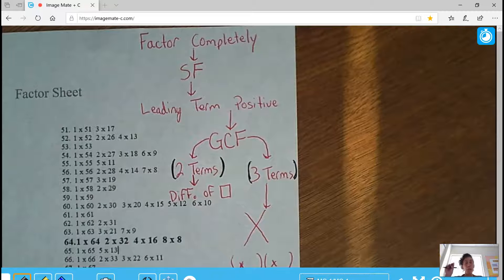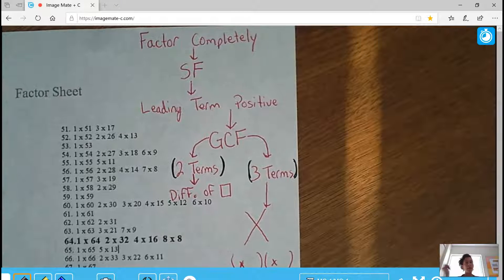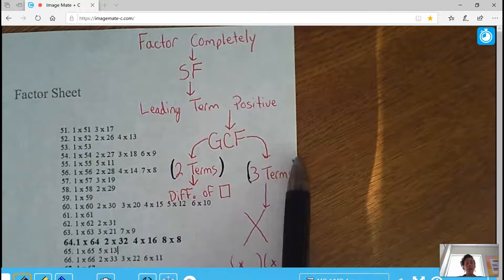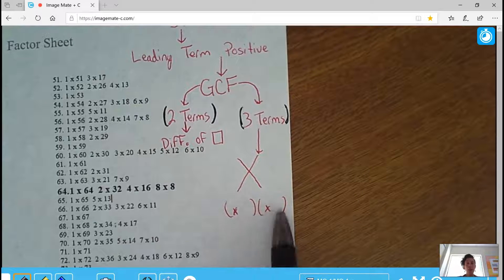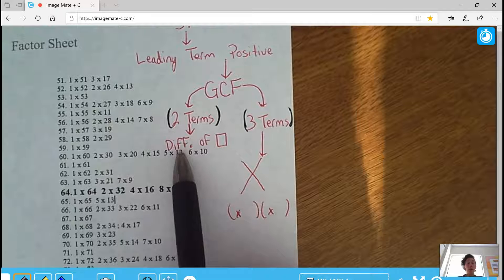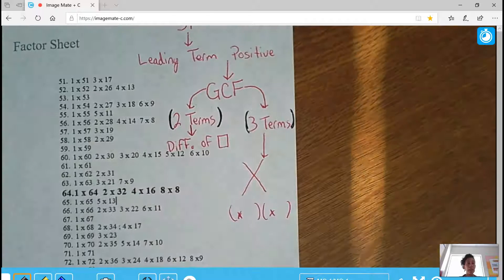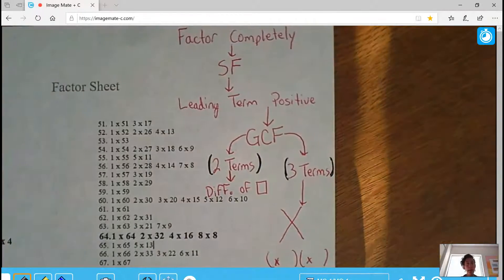The first thing you're going to do is try to factor out a greatest common factor — the biggest number that will factor out of each term, and also look for your variable, usually X. After the GCF, if there are three terms in your parentheses, try to make an X and factor completely. If there are two terms, check for a difference of squares — subtraction with each term being a perfect square. Your perfect squares are all on the diagonal of the multiplication table.